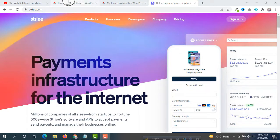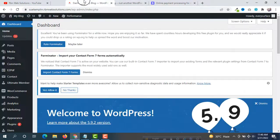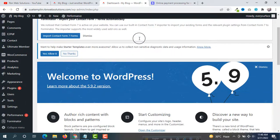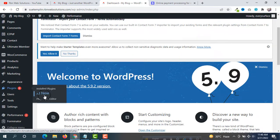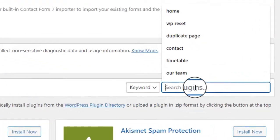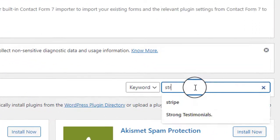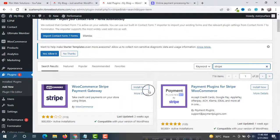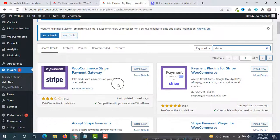First of all you have to login to your WordPress website dashboard — we are already logged in, you can see here. Then we are going to set up the Stripe plugin. Hover on Plugins and then simply click on Add New, and from the search bar search for Stripe.